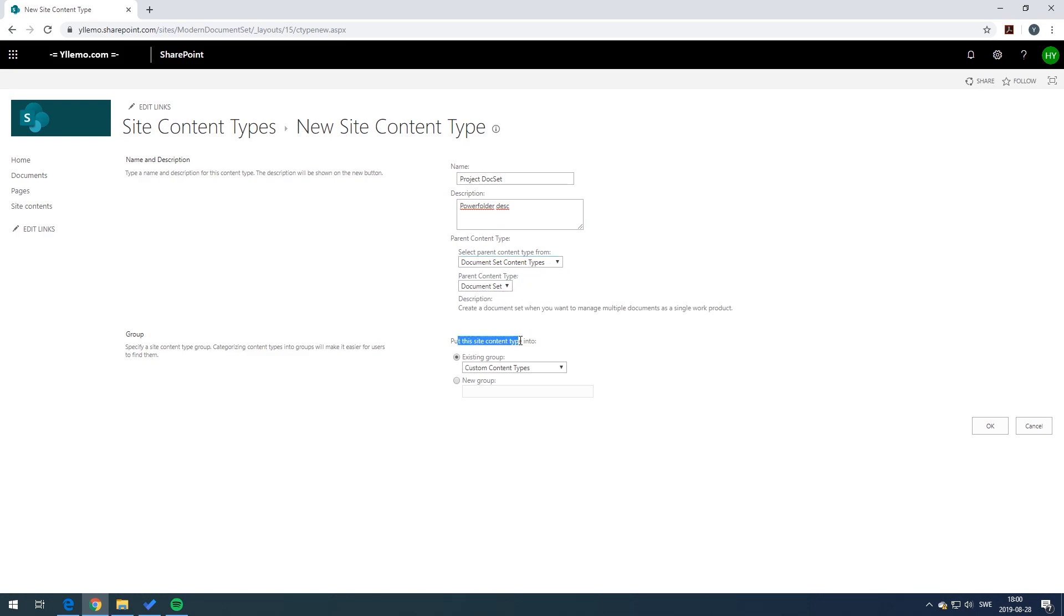Then you can add a specific group of your choice. In my example just use the company name Illtec and press OK.